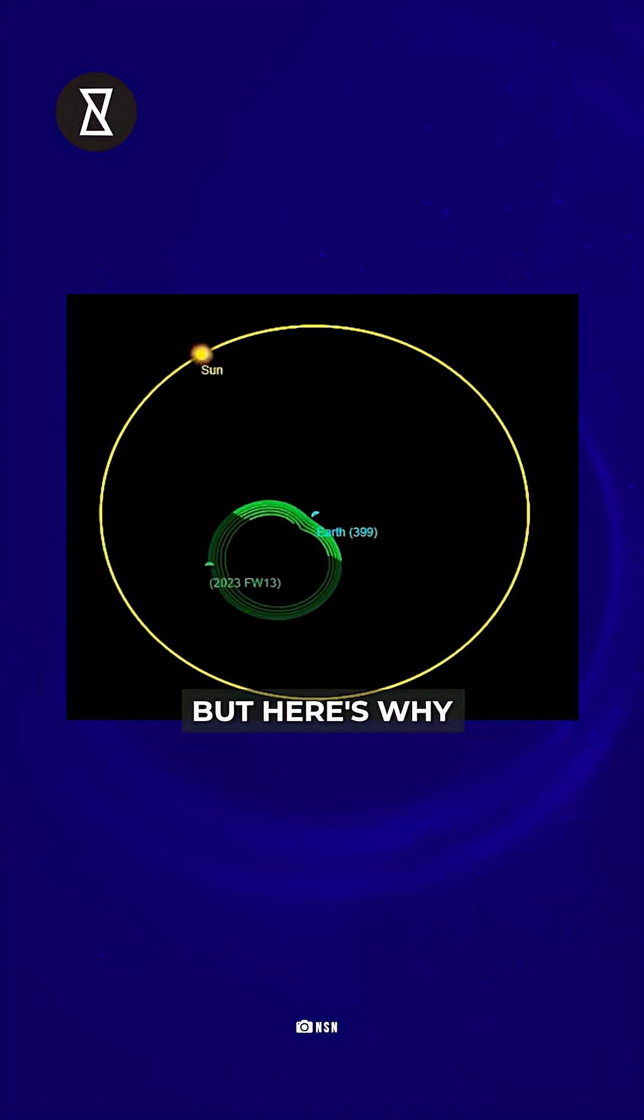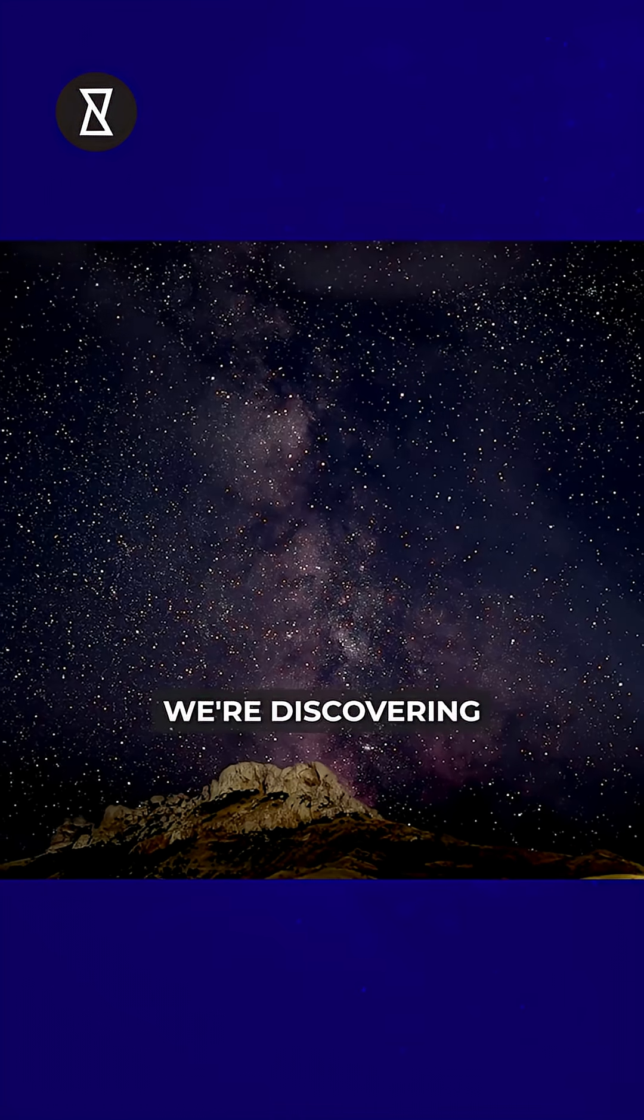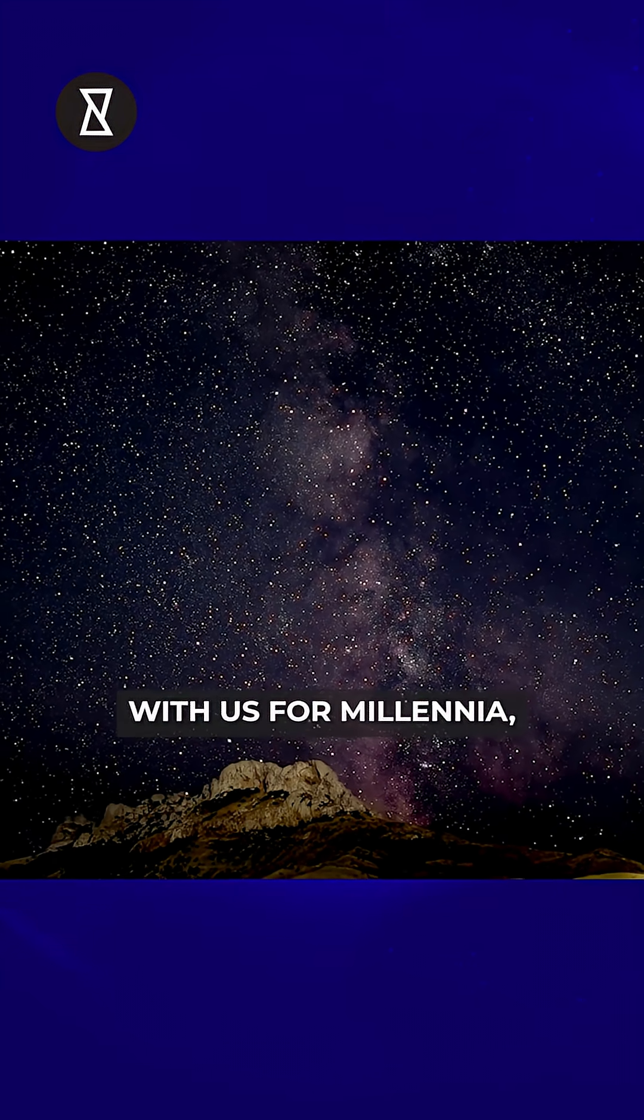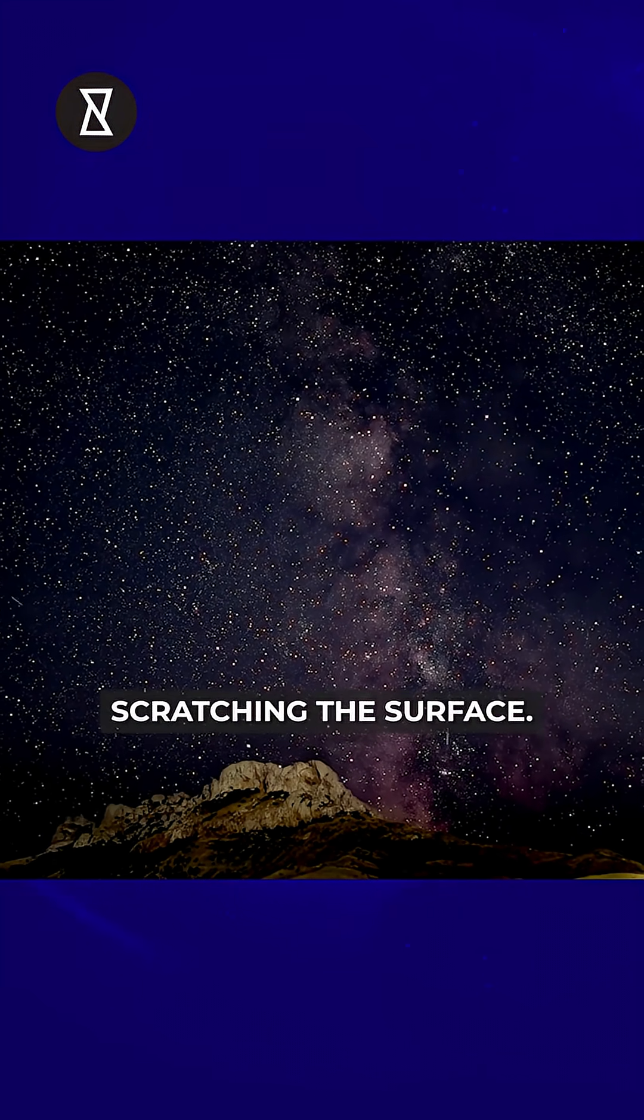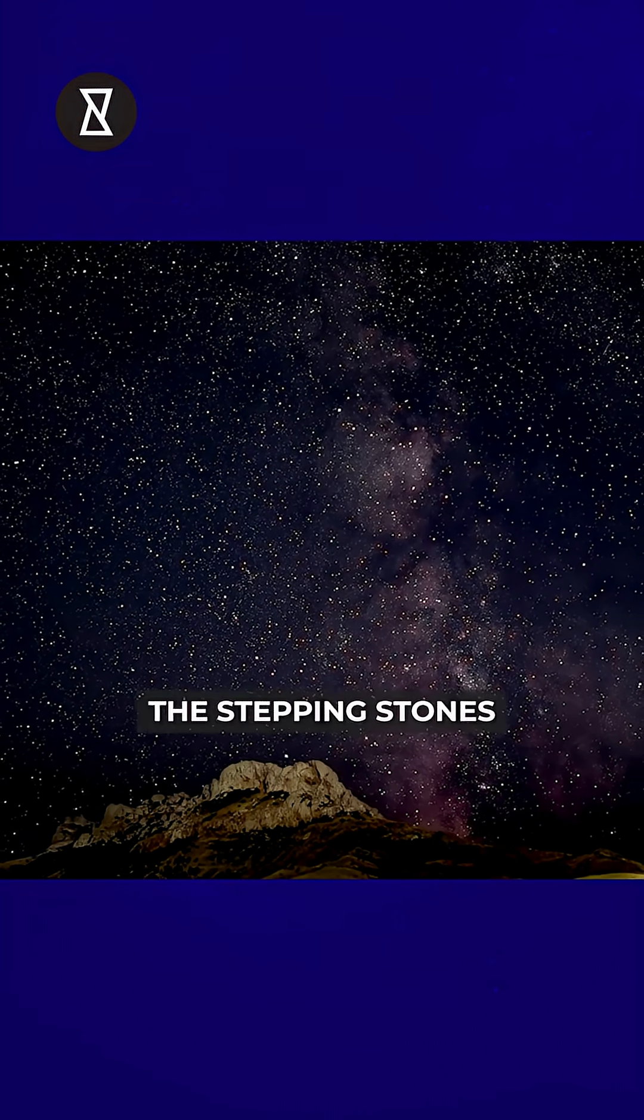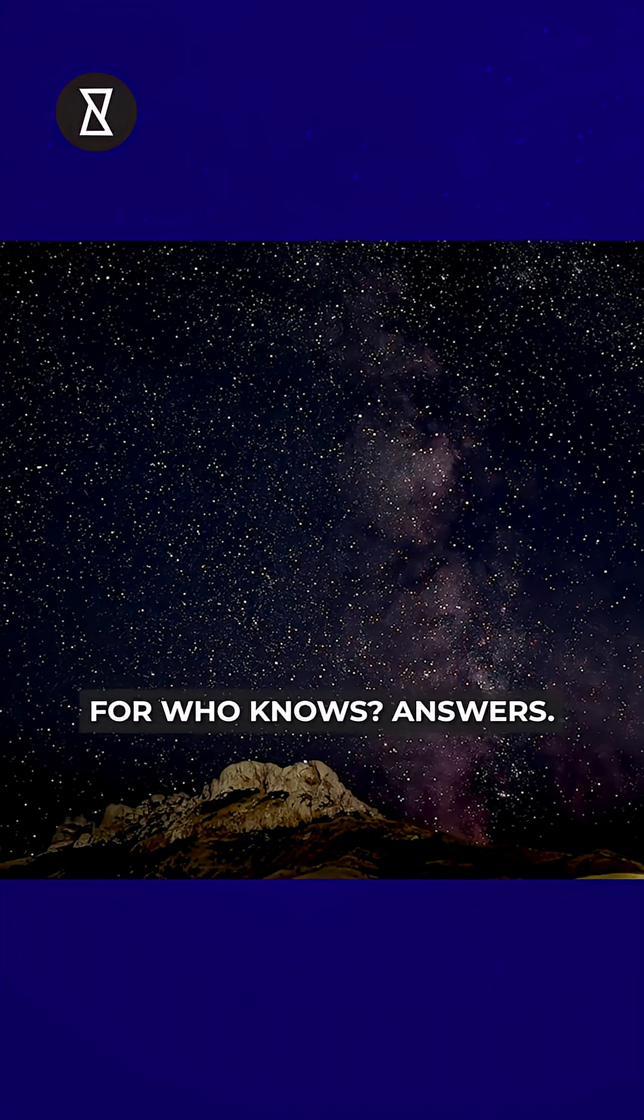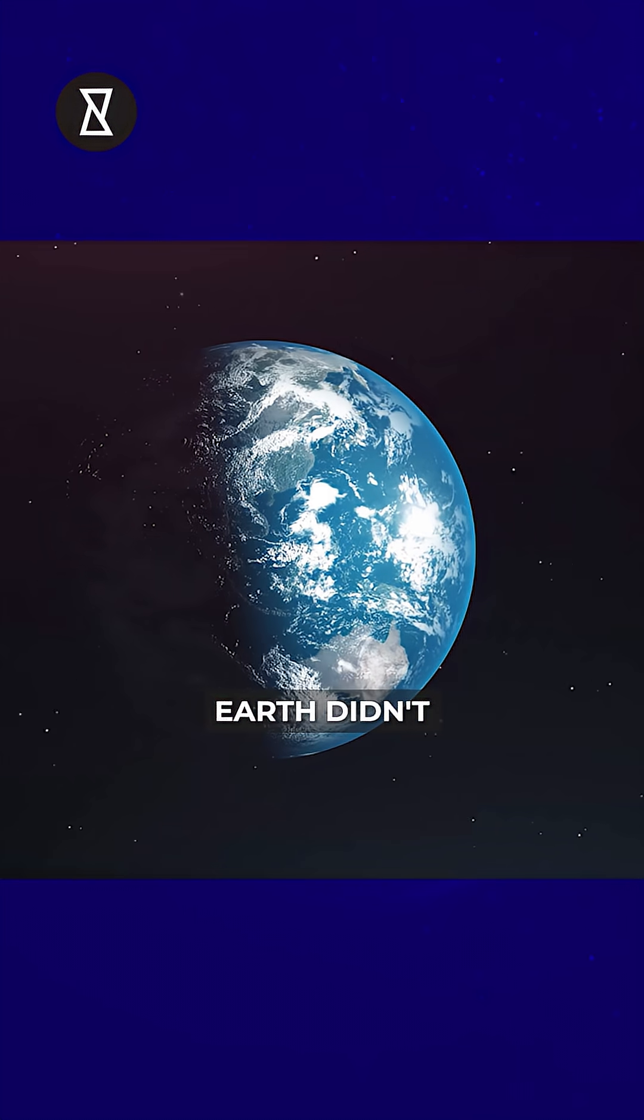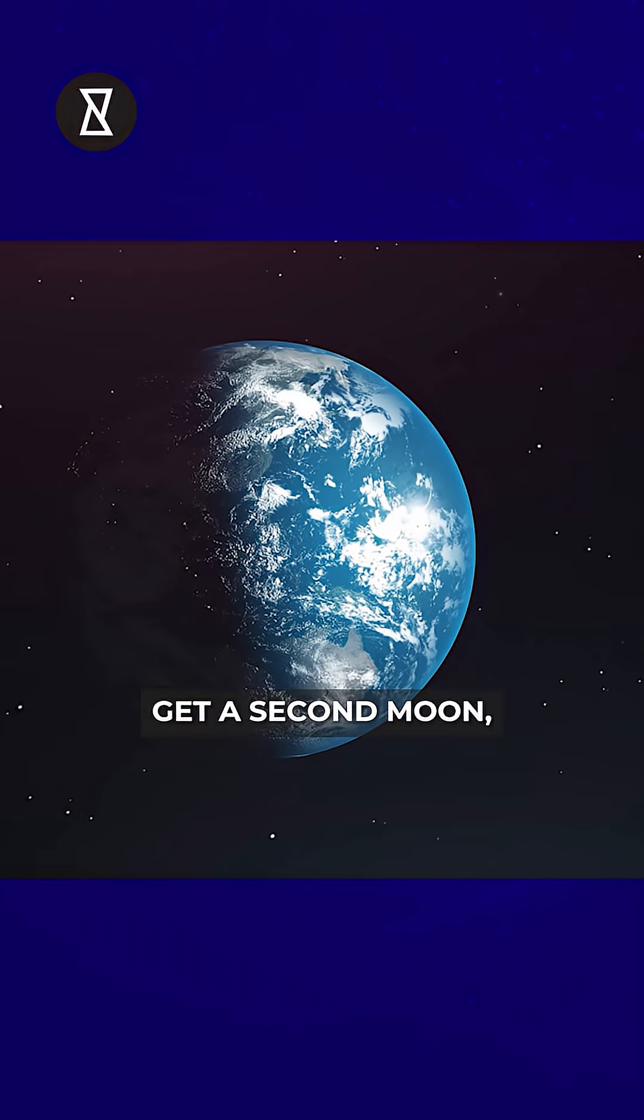But here's why it matters: we're discovering cosmic companions that have been with us for millennia and we're just scratching the surface. These could be stepping stones for who knows what. Earth didn't get a second moon,